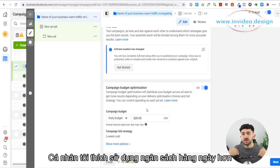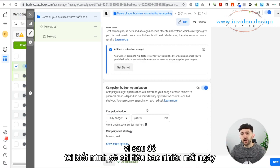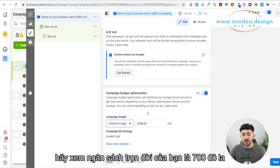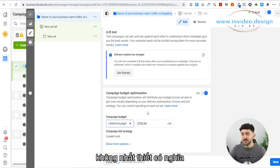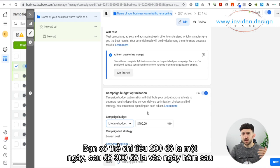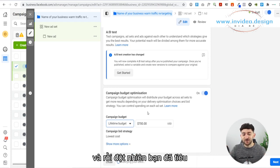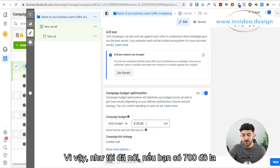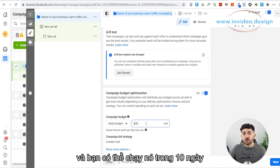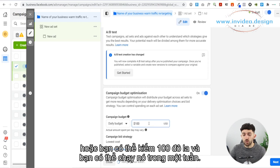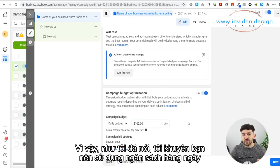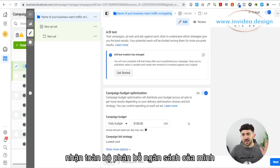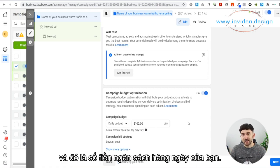Then you can choose your campaign budget. I personally prefer to use a Daily Budget because then I know how much I'm going to spend each day. With a lifetime budget — say $700 over 10 days — it doesn't necessarily mean it'll spend $70 each day; it might spend $200 one day and $300 the next and suddenly burn through your budget. So I prefer a daily budget. If you've got $700, you could put in $70 and run it for 10 days, or $100 for a week. I recommend running ads for around a week — divide your whole budget by seven to get your daily budget amount.